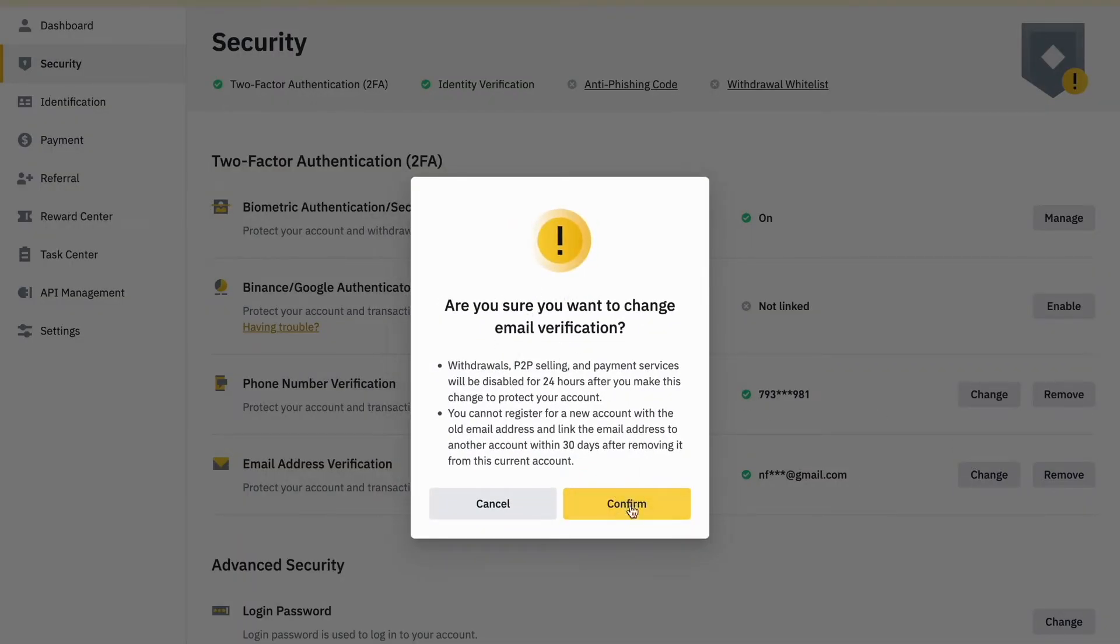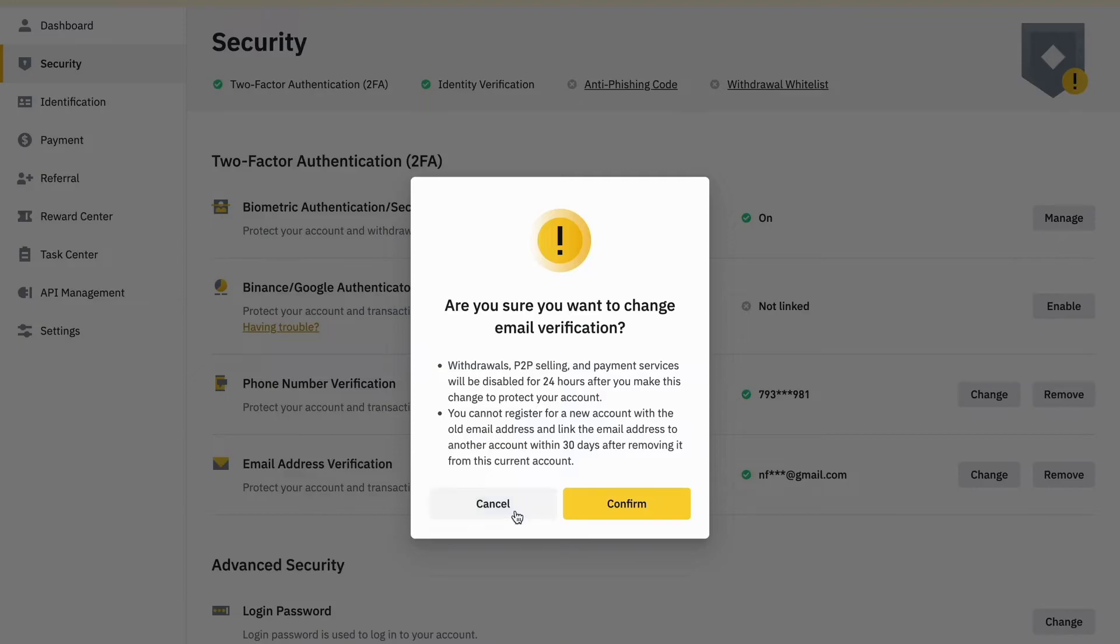When you agree, just click on confirm and then you will be able to change your email address on Binance. After that you should follow the instructions because you probably need to verify your new email as well.